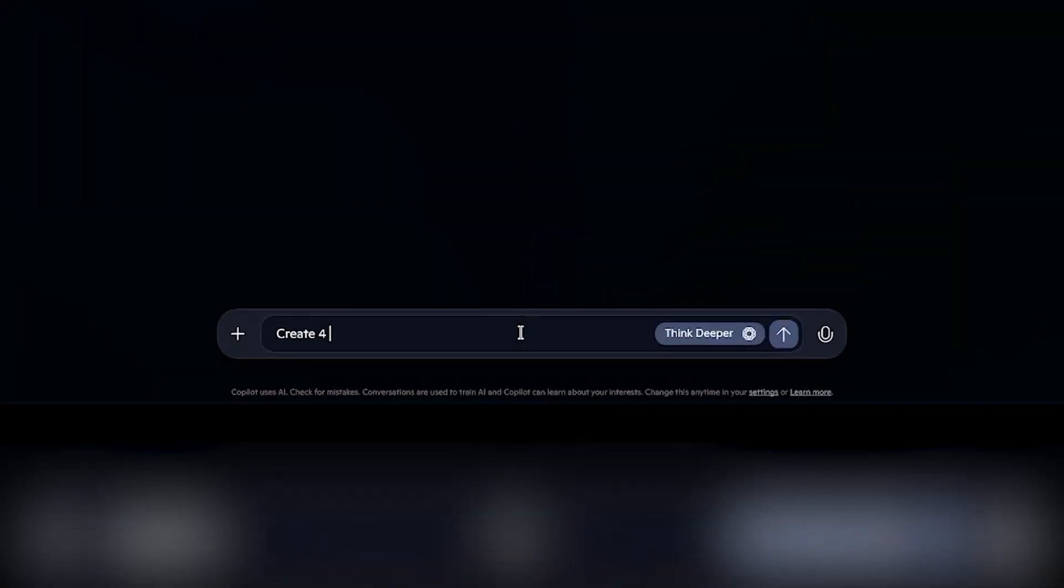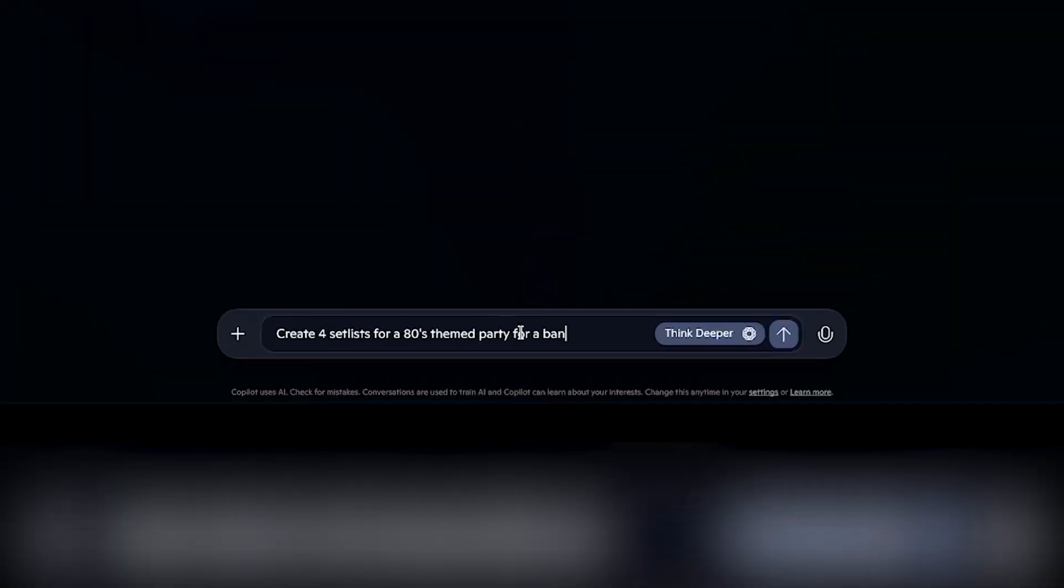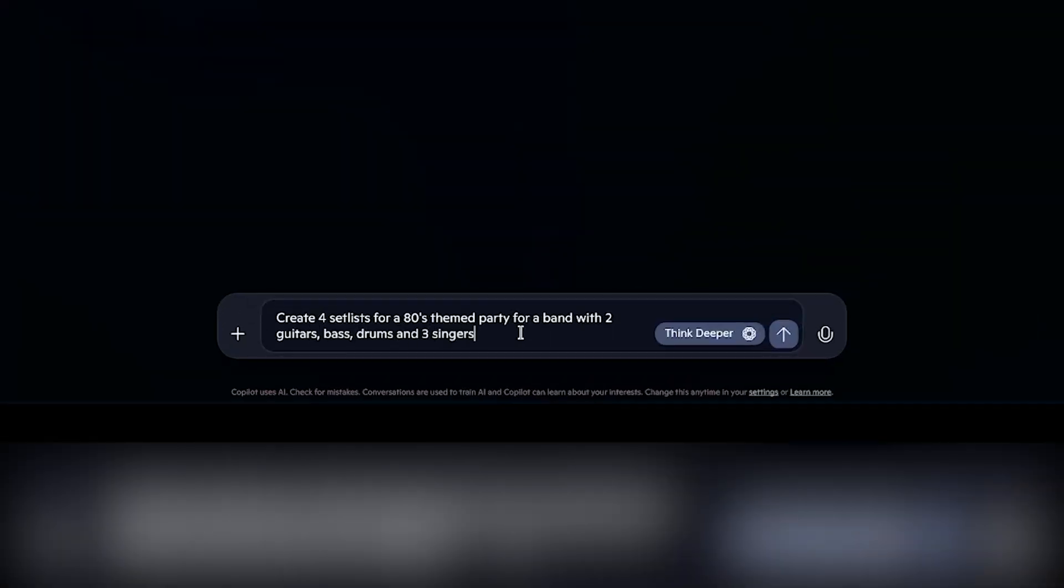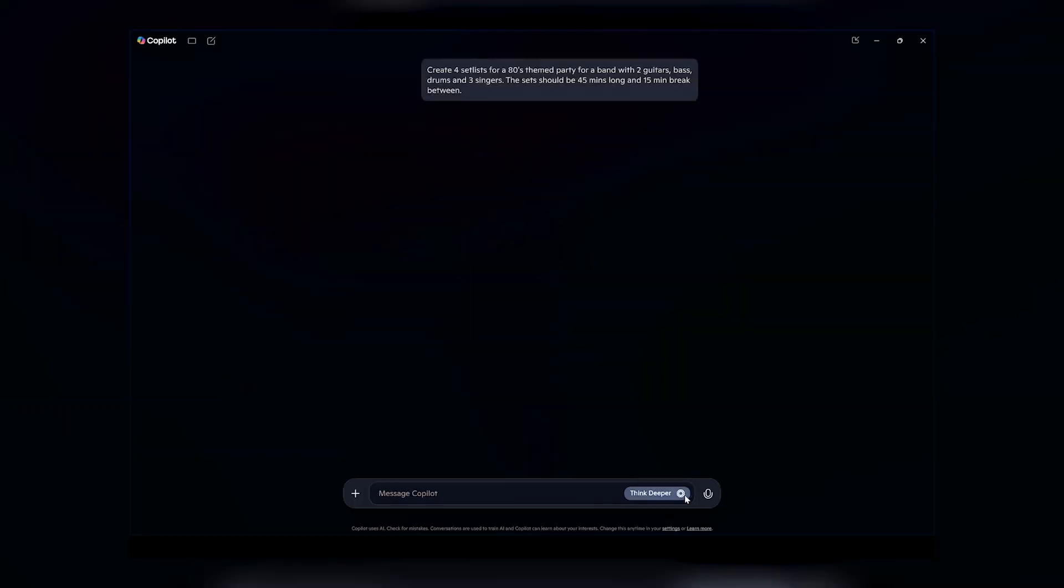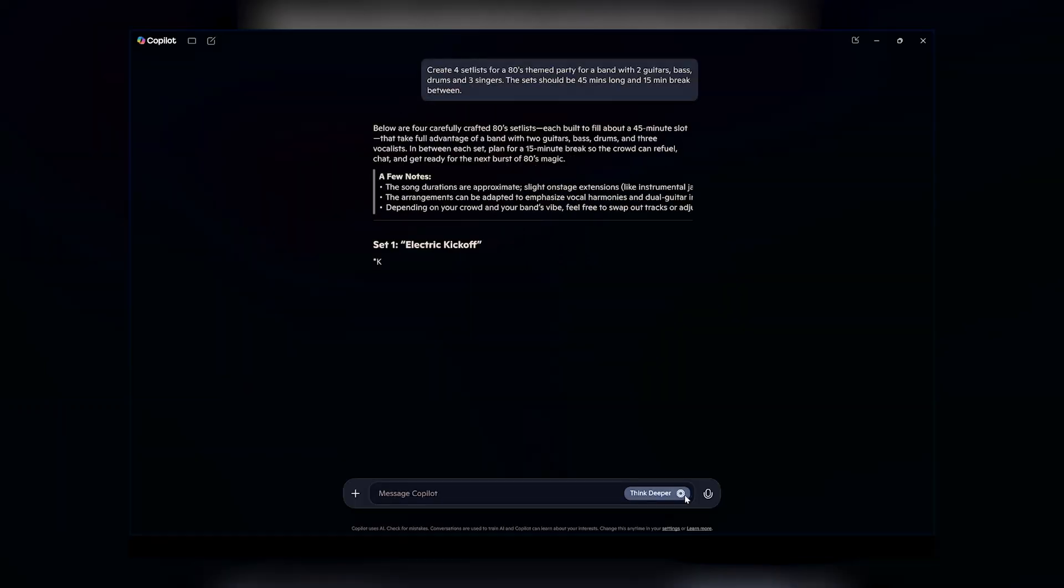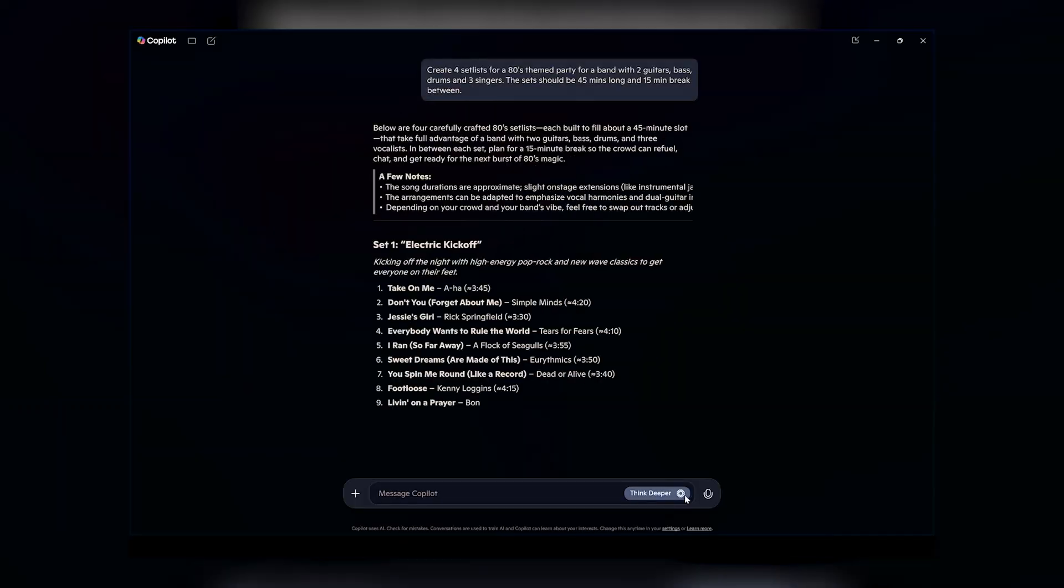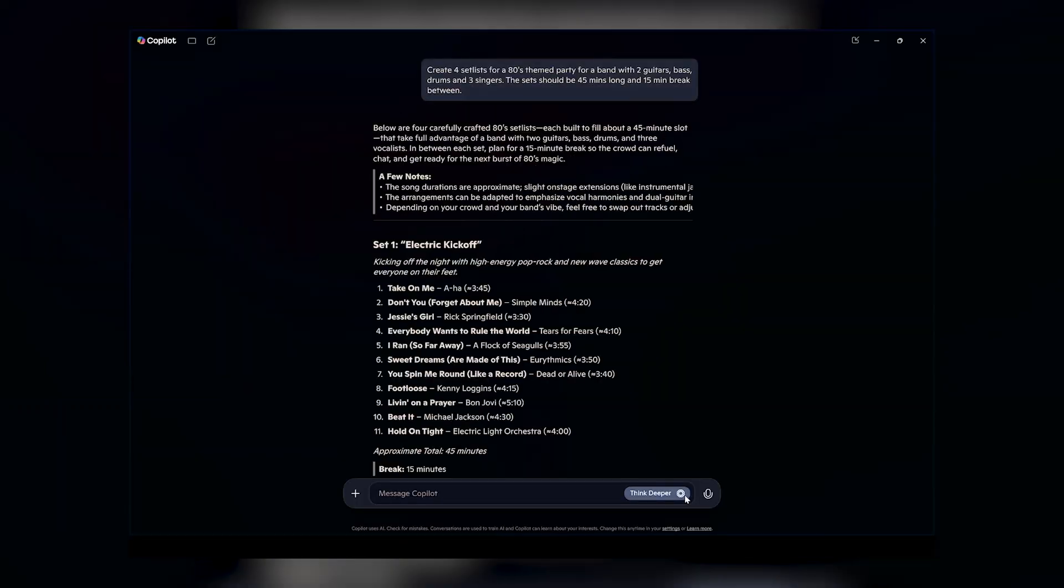It's not just photos and videos that you can upload to OneDrive. Of course, you can upload files as well. So for me, I might be uploading a set list for my band on my Windows PC and then it's available on my iPad and my Android phone.